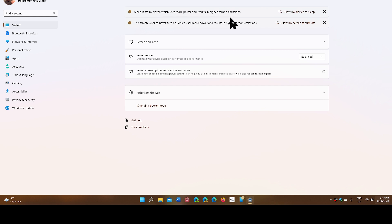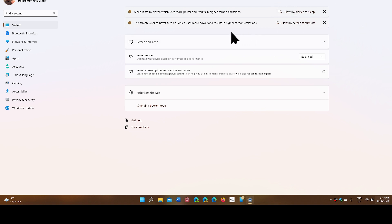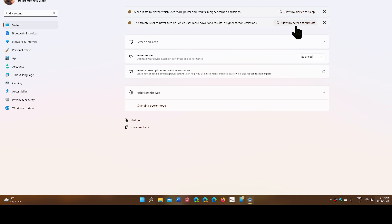It will ask if you want to have your device go to sleep. Also, the screen is set to never turn off, which uses more power and results in higher carbon emissions. There's an option they're suggesting you should use.